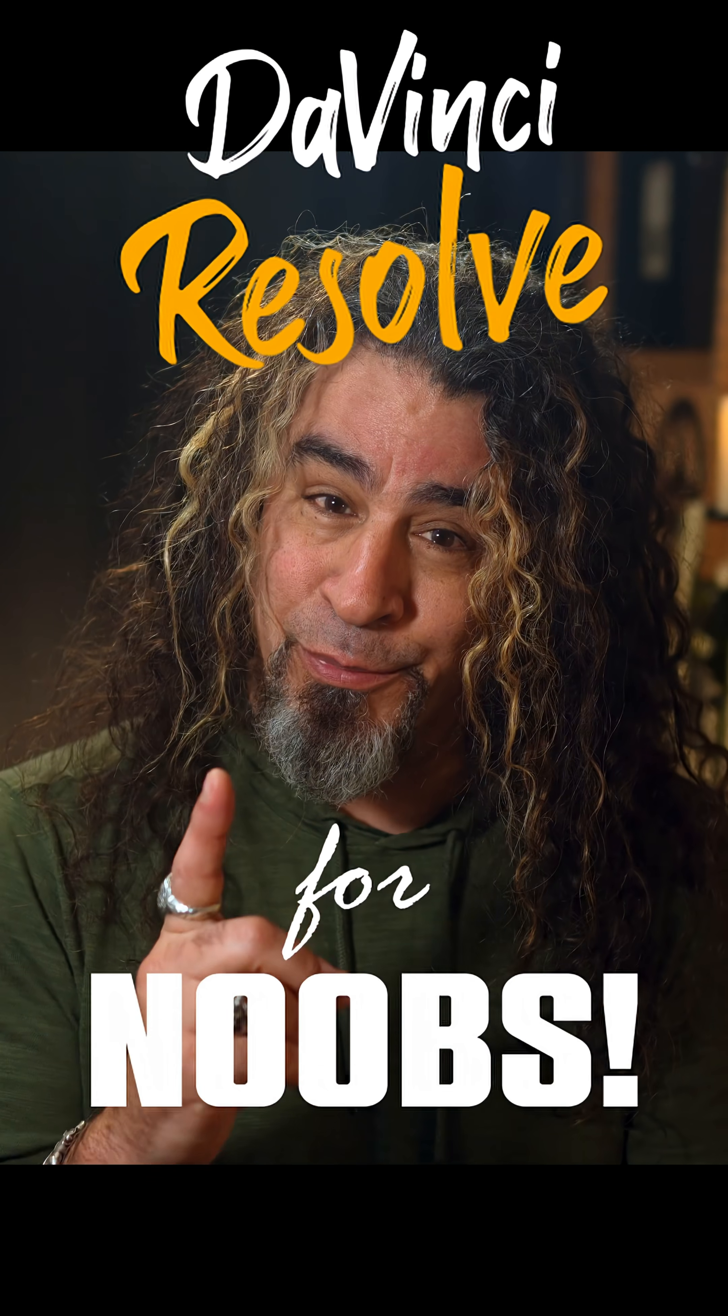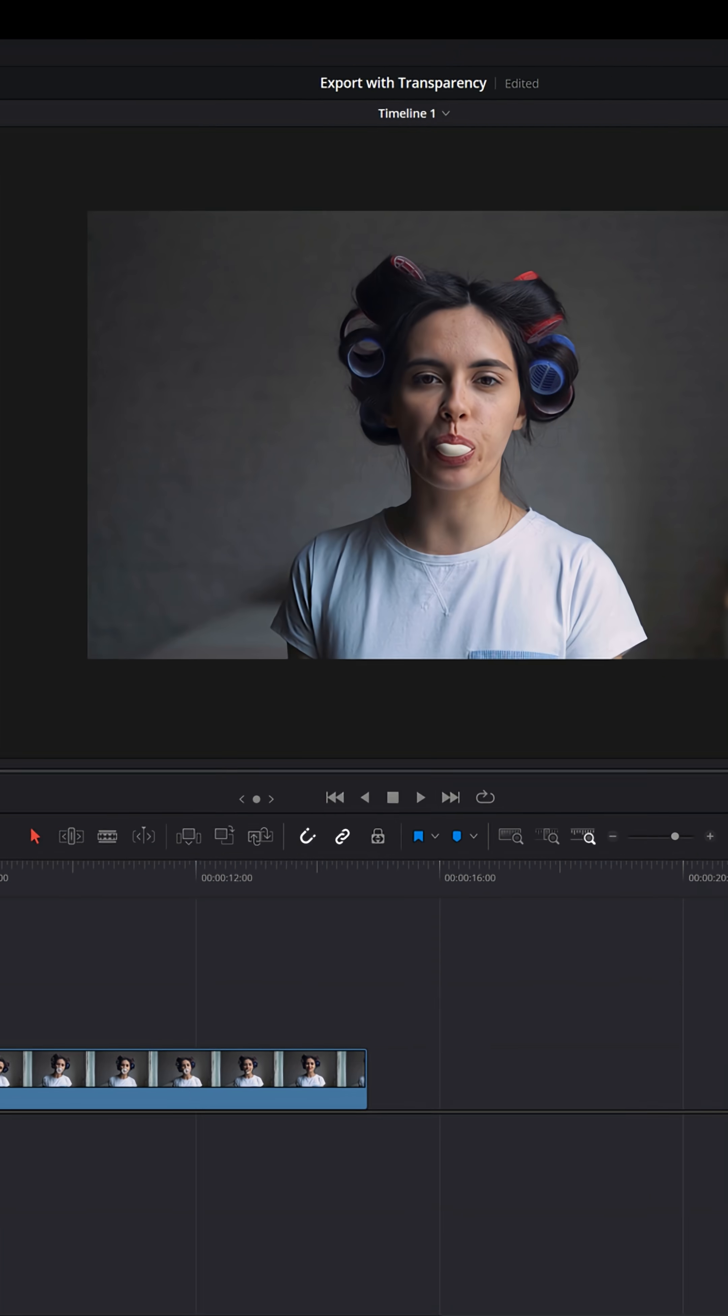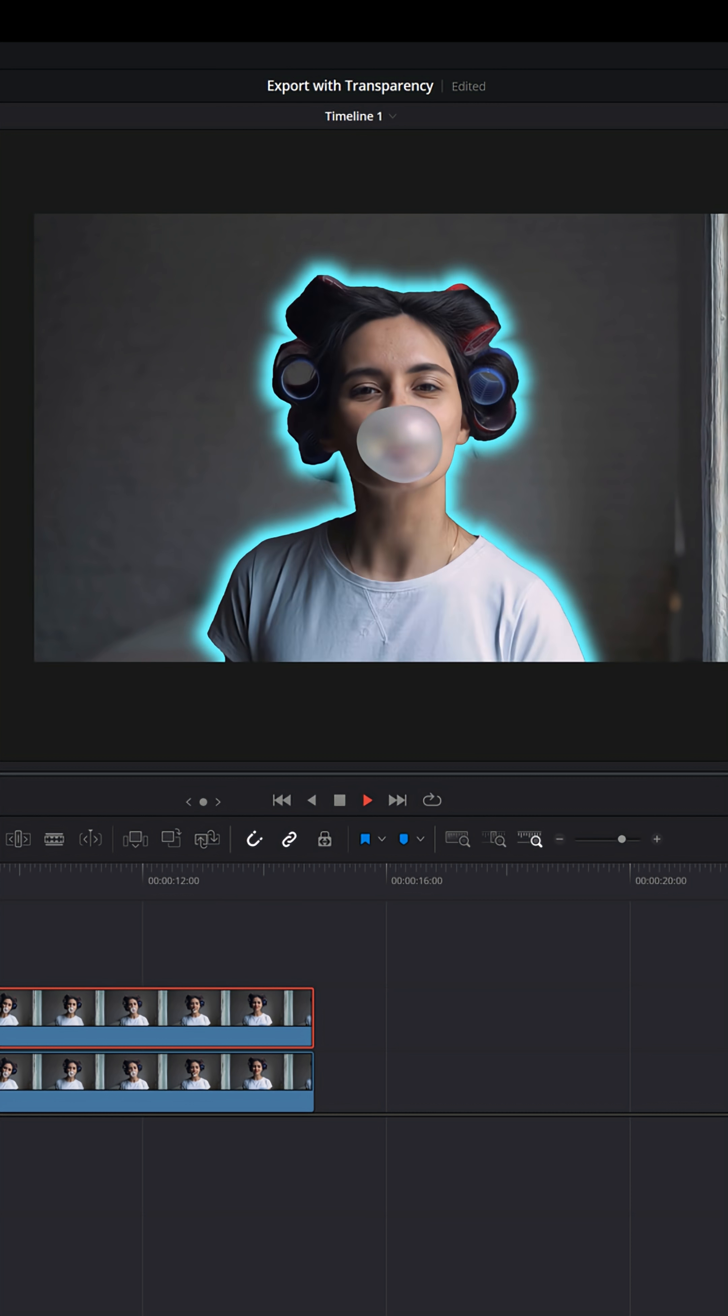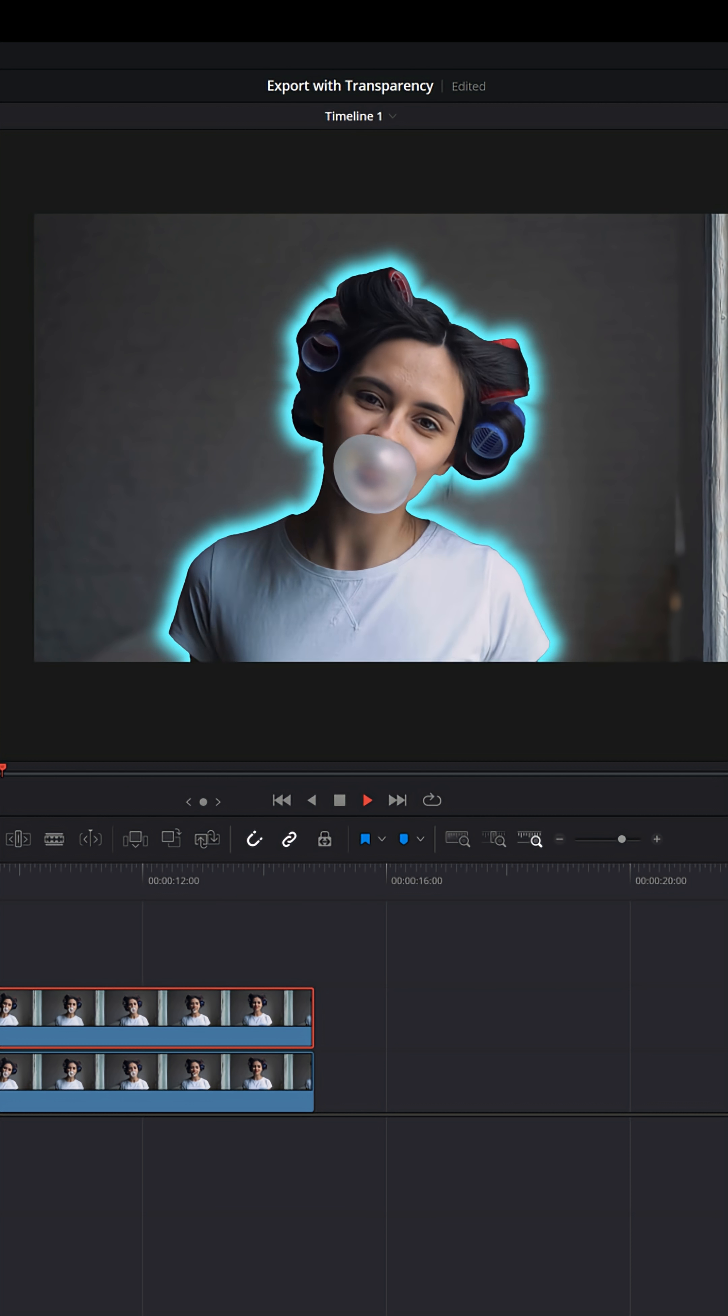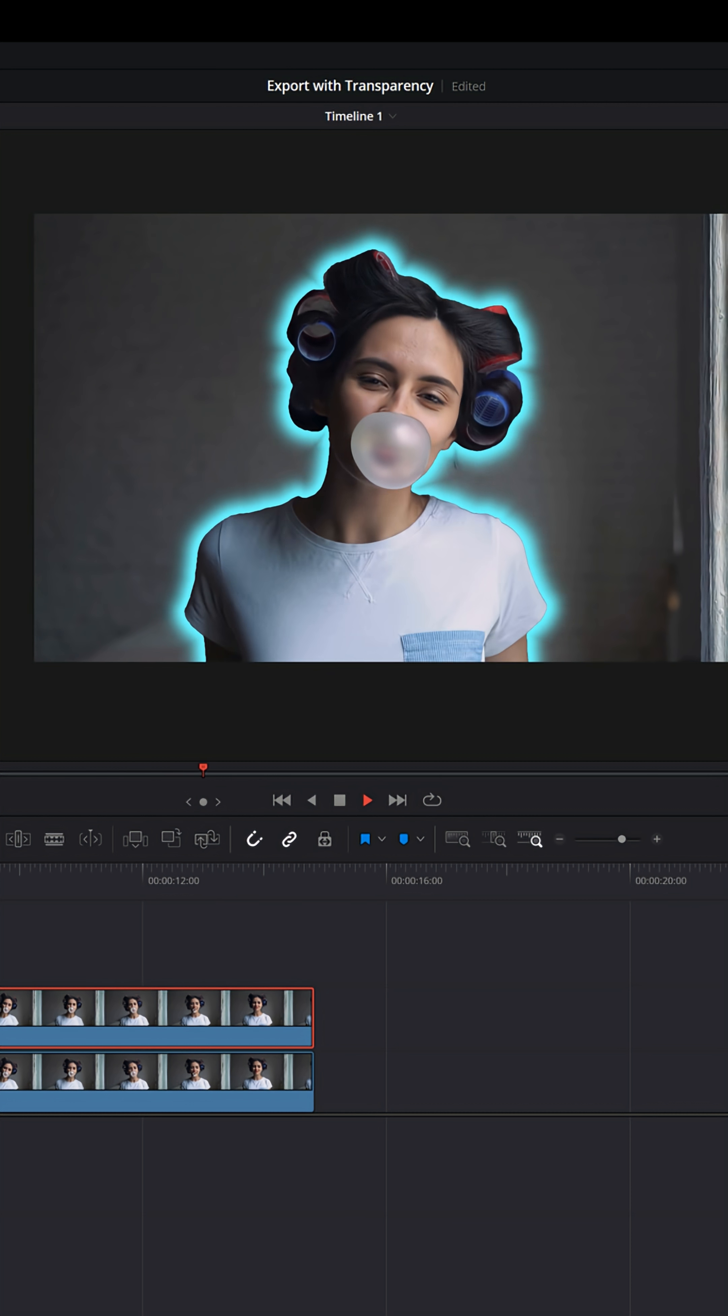Davinci Resolve for noobs. A lot of people have asked me, hey Daniel, how can I get one item inside of my video clip to glow?